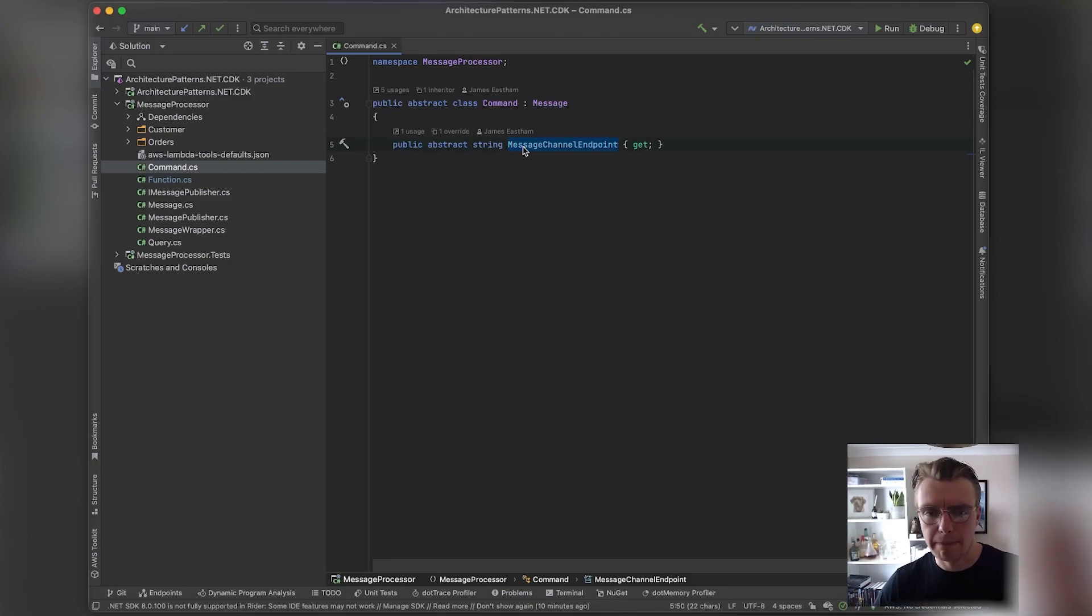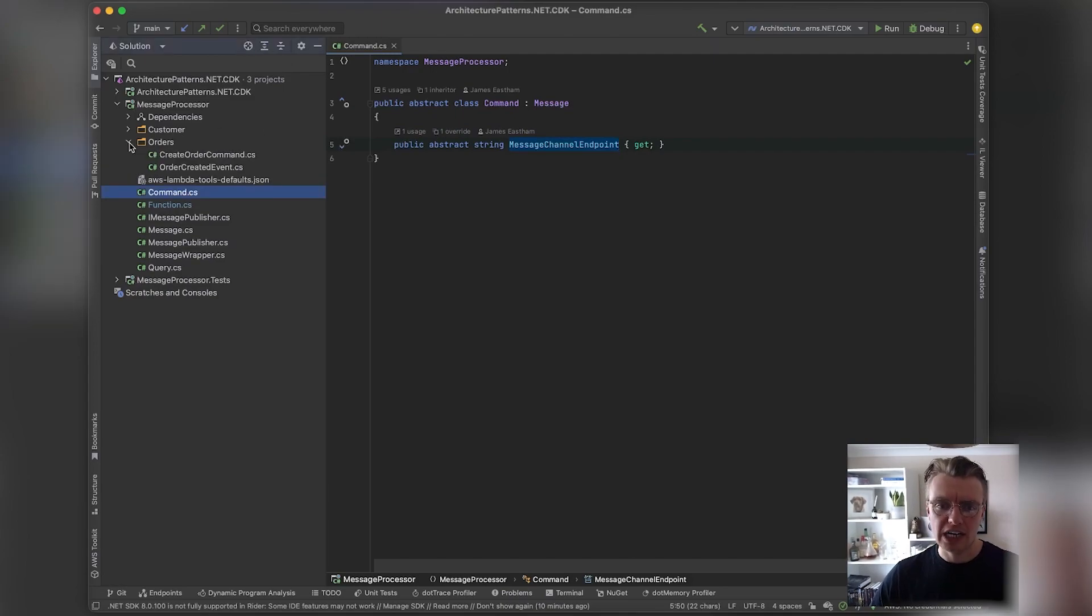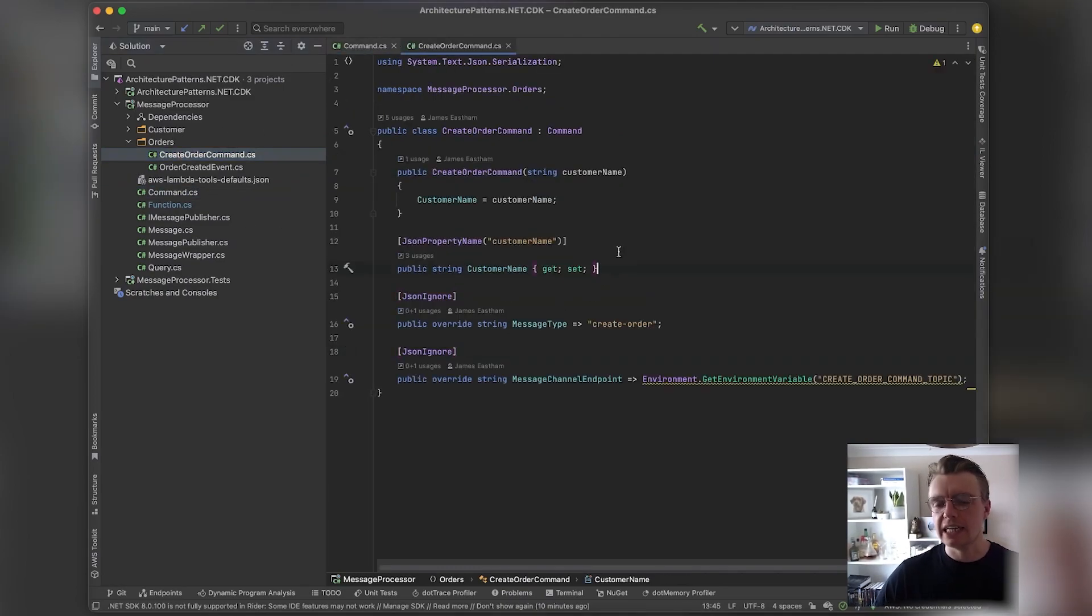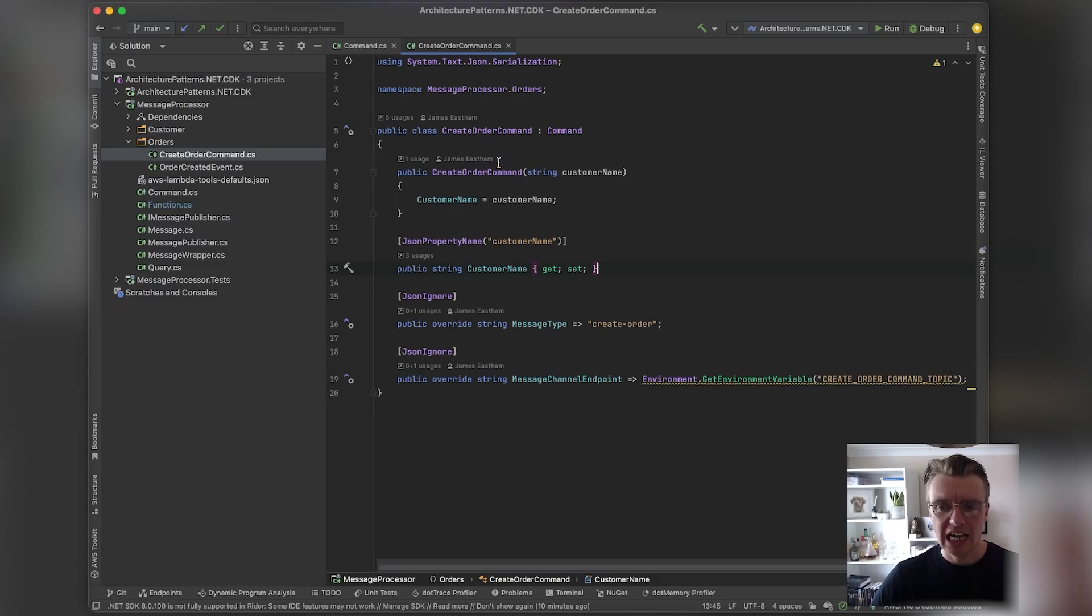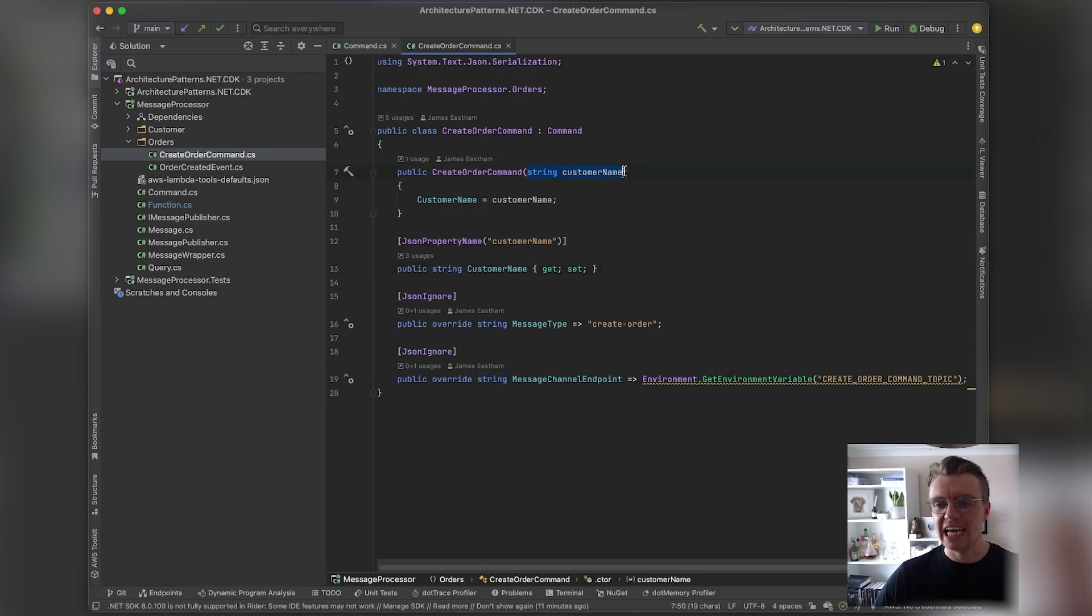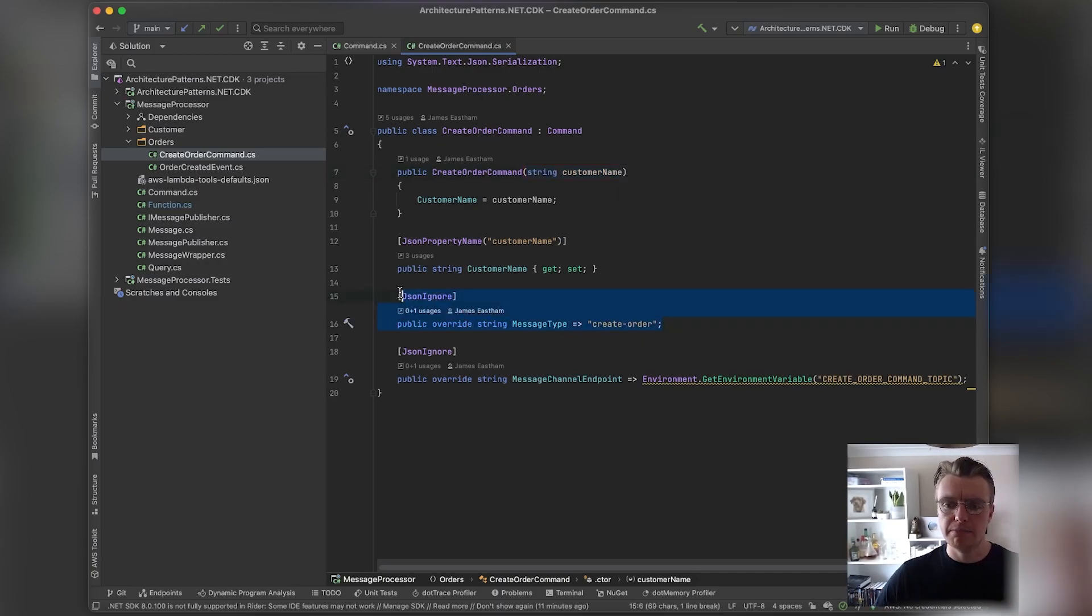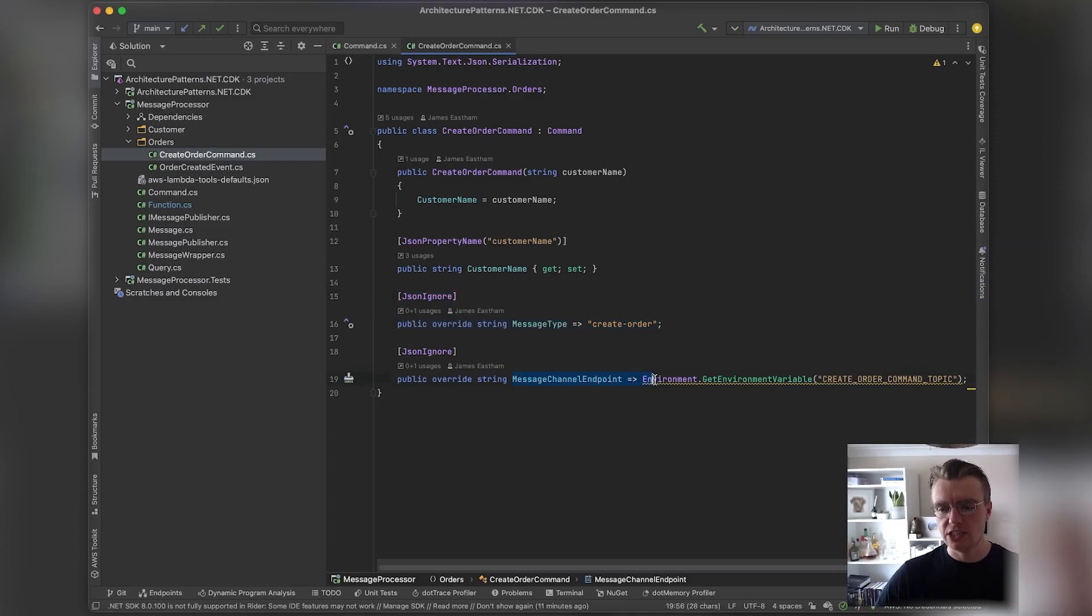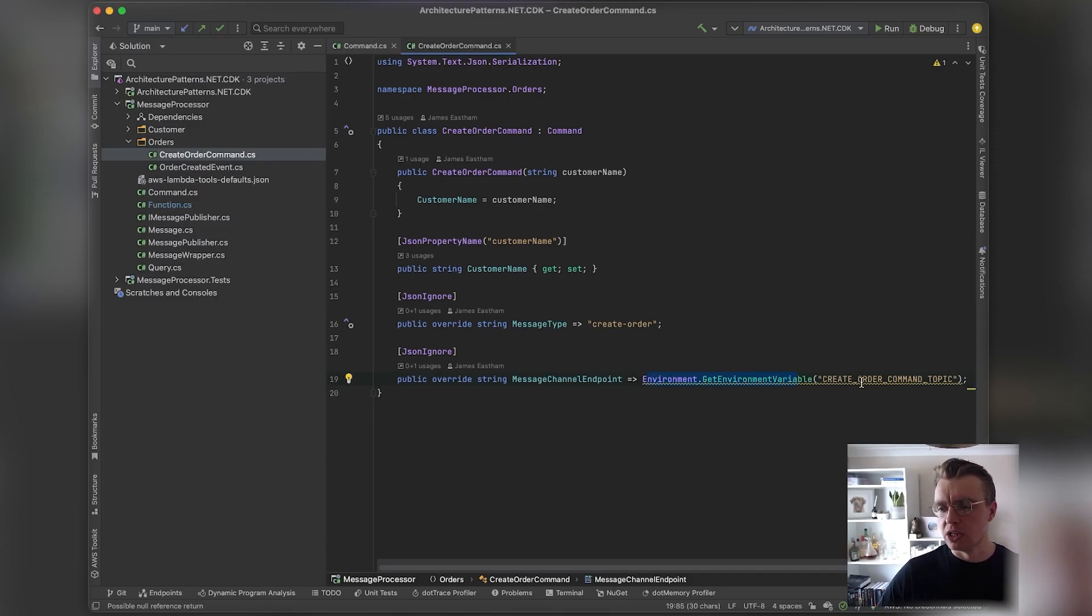If we look at an actual implementation of a command, you see here we are implementing a CreateOrder command—something to actually go and create an order. At this point all we've got is a customer name; we want to create an order for a given customer. This message both has a message type of CreateOrder and also the message channel that was overridden from that base type.